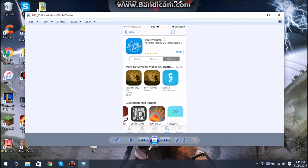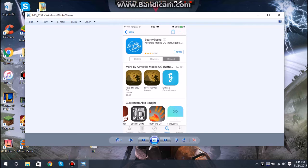You're going to want to click this blue logo. This is Bounty Bucks. You're going to want to install it. It should install fairly quickly depending on your internet. It's pretty small in size. It just keeps you logged in basically to your Bounty account.